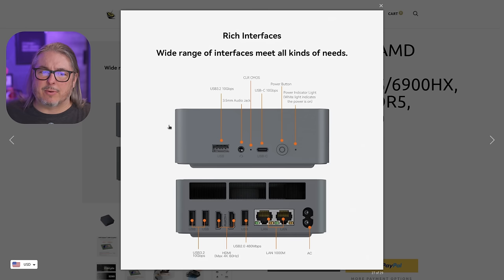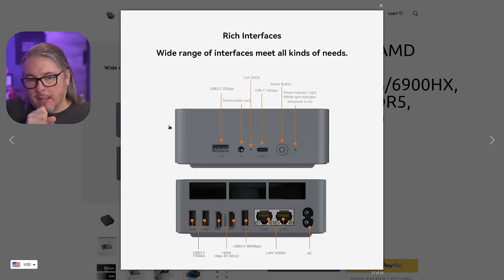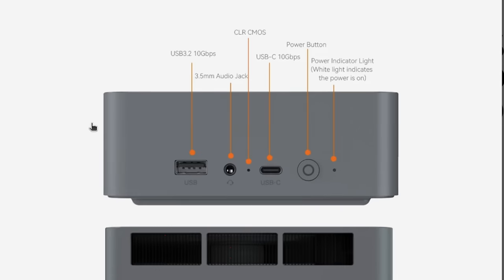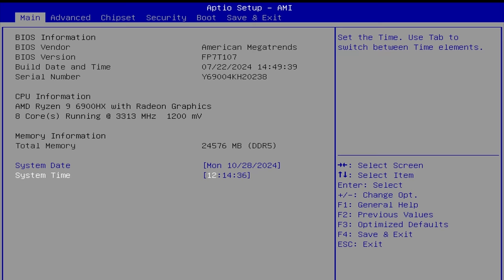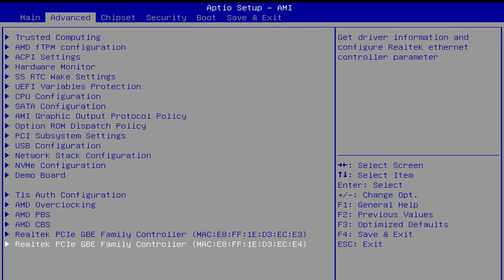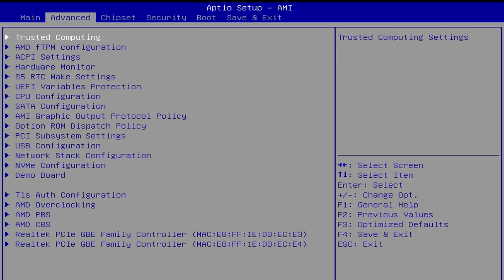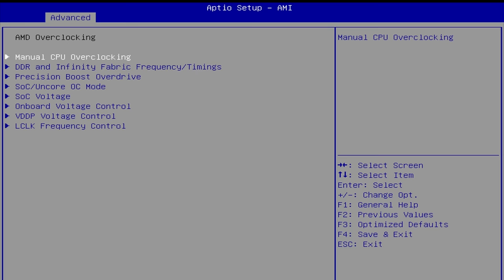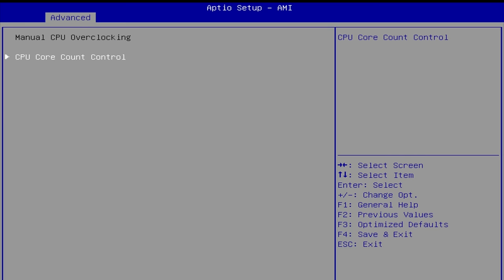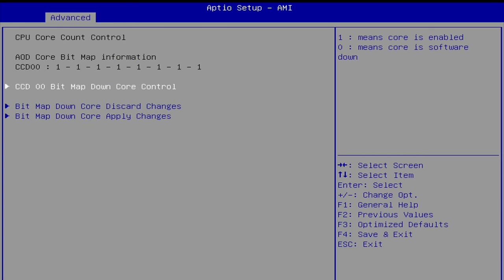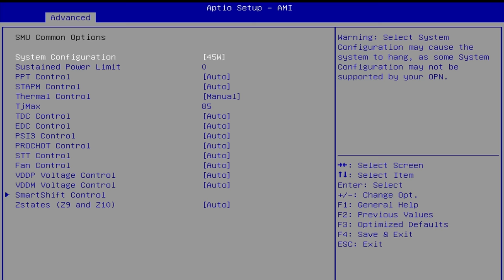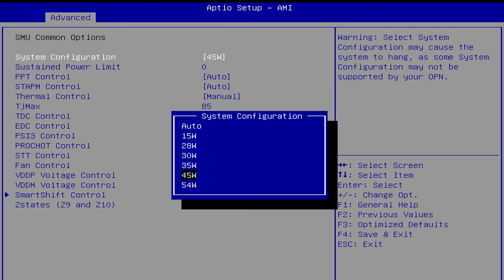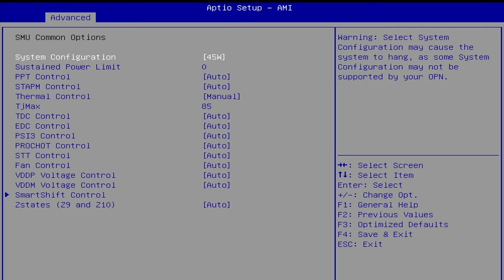Let's talk about the rich interfaces. There's not too many interfaces on this to talk about, but we do have a USB 3.2 10 gig on the front, a three and a half millimeter audio jack which I did not use at all simply because I was using Linux. We have a clear CMOS button. This is actually pretty important because they give you a lot of BIOS options, which gives you many opportunities to make mistakes and hit the clear button to reset to the default setting. So the BIOS is pretty unlocked.